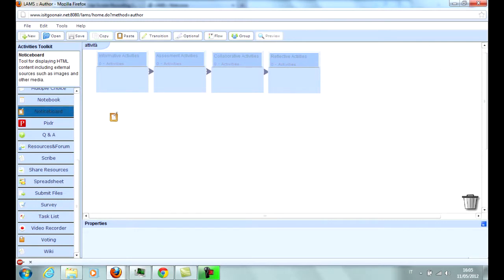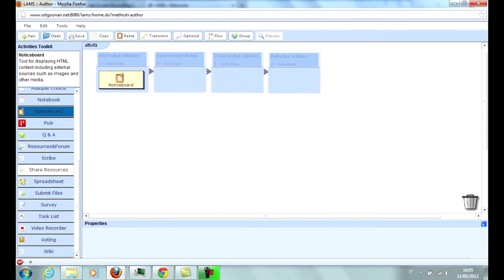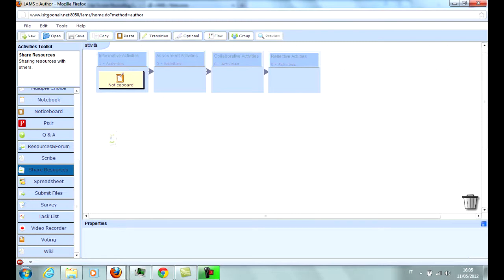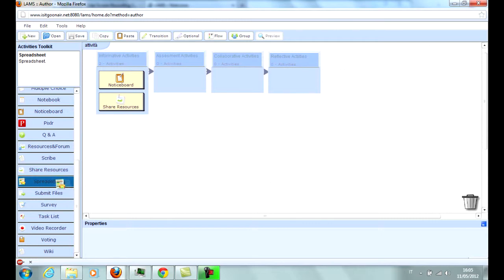Among the informative activities there are Noticeboard, a panel in which formatted text and HTML code can be inserted, allowing the display of pictures, videos, or entire web pages; and Share Resources, which allows file and link sharing between students and with the teacher.